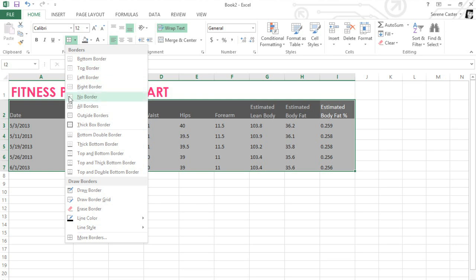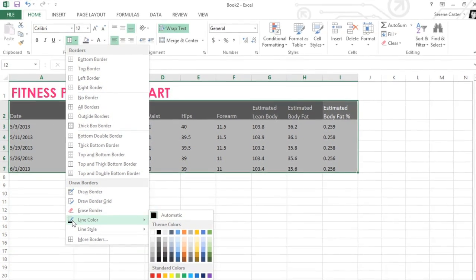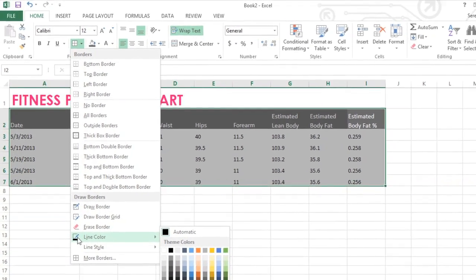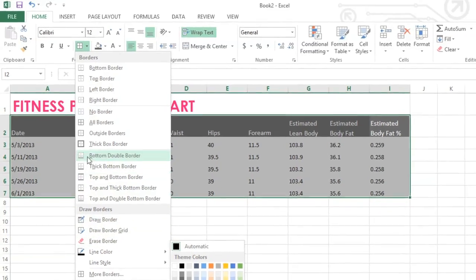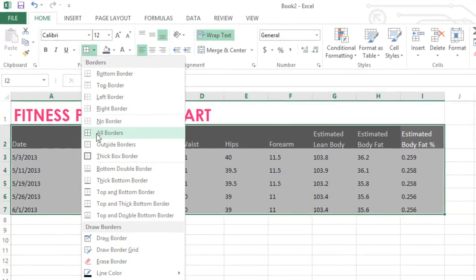a thick outside border, even different line colors and styles. For a border that goes around the outside and in between the cells, choose All Borders.